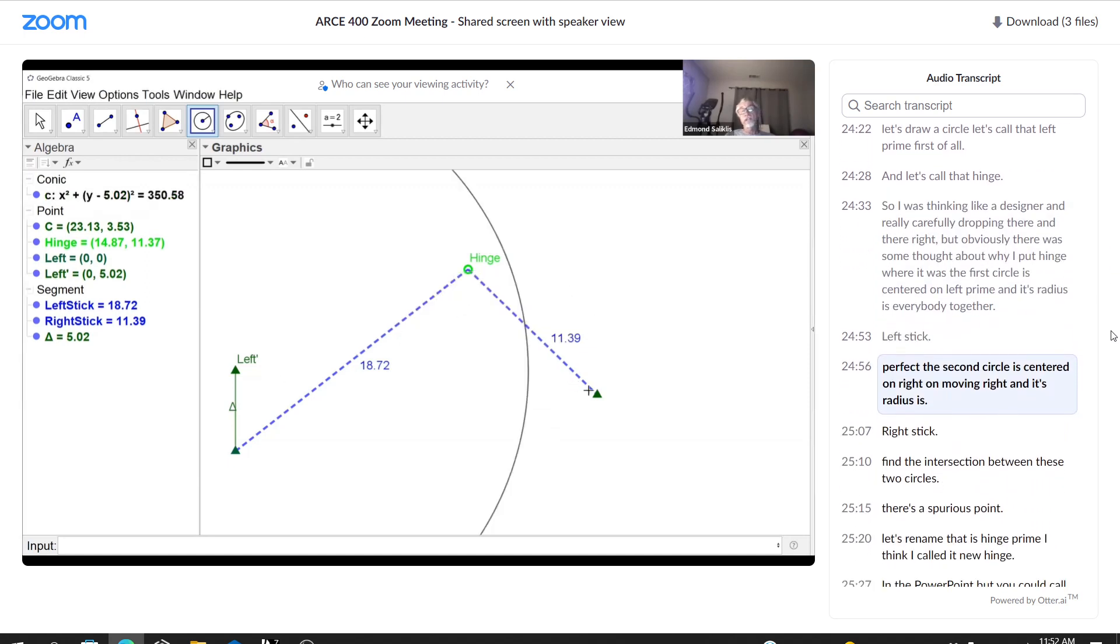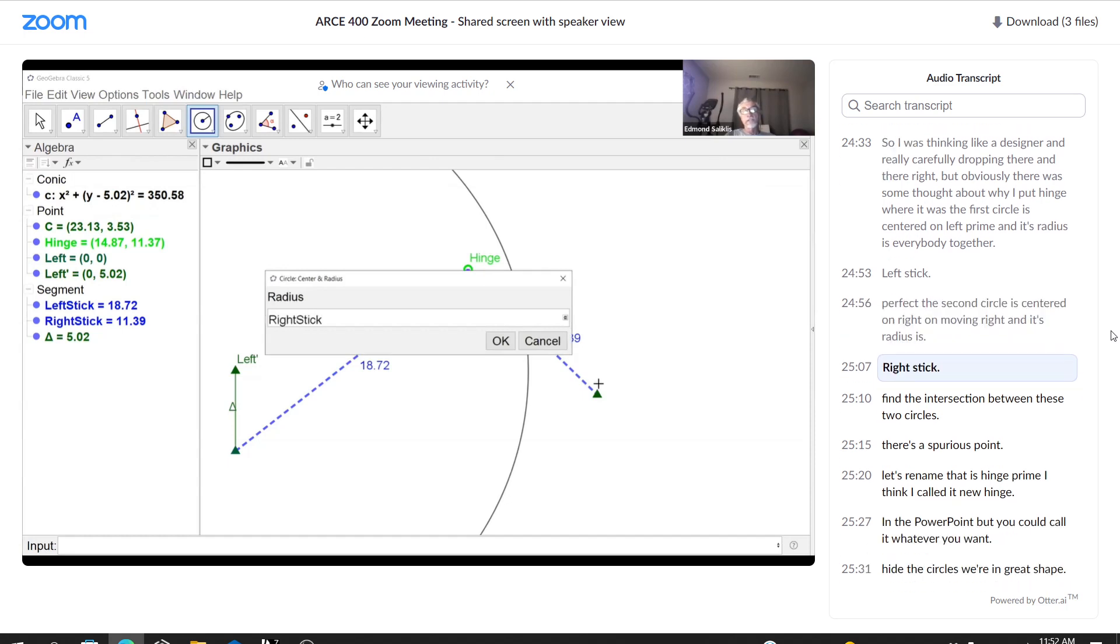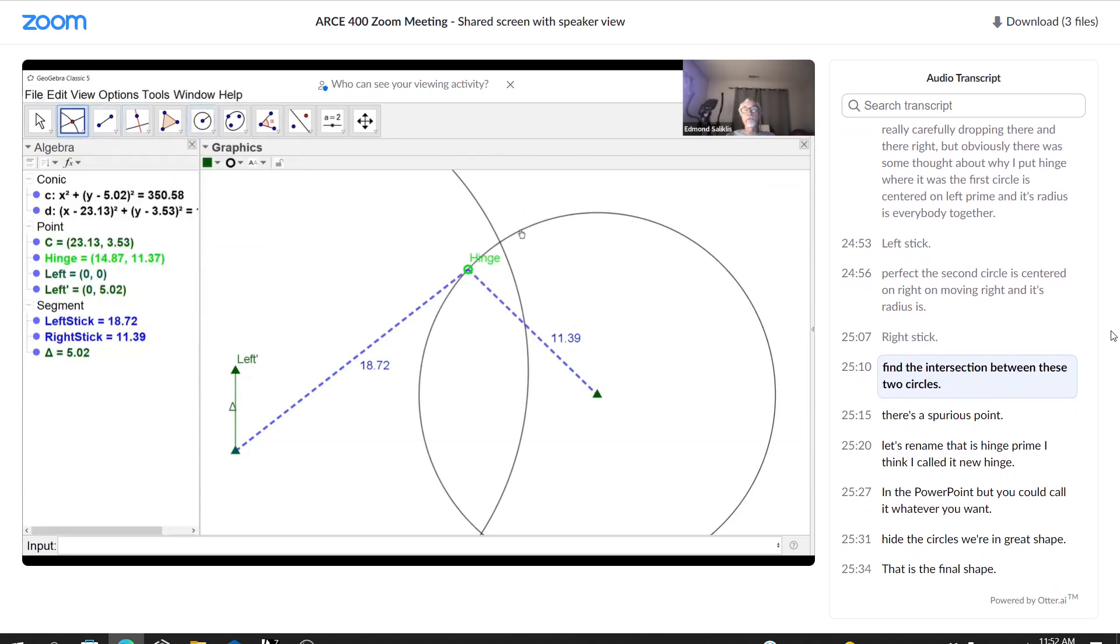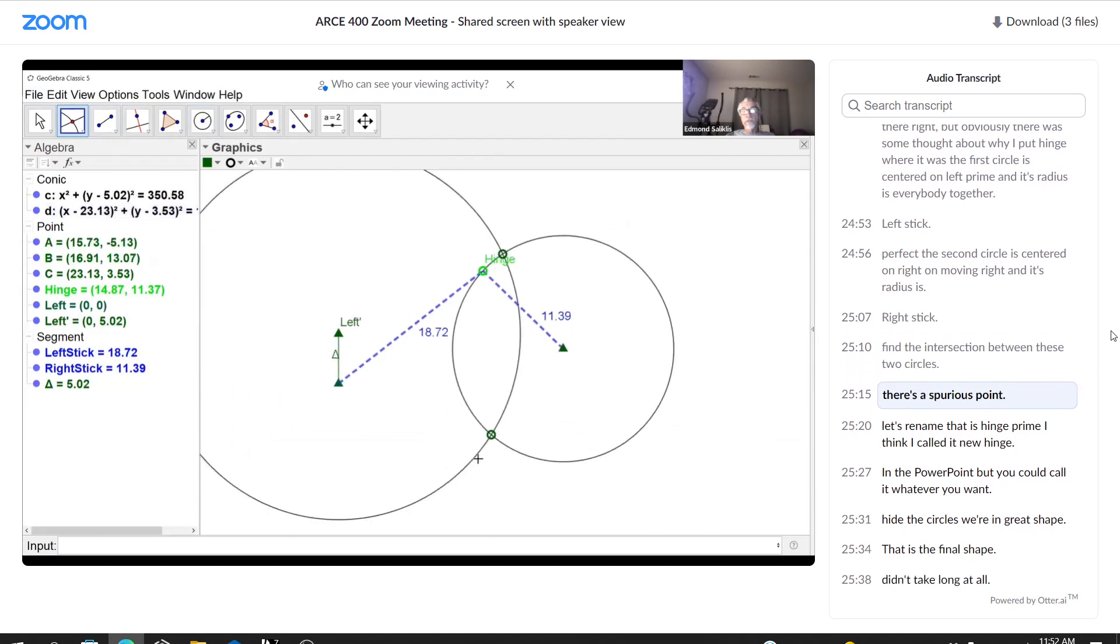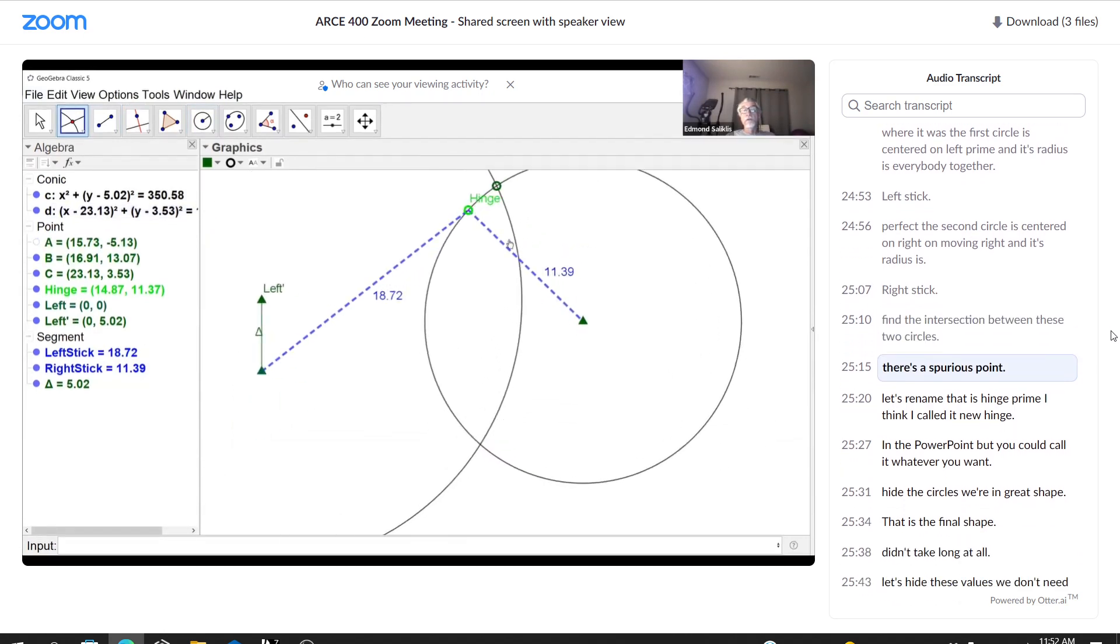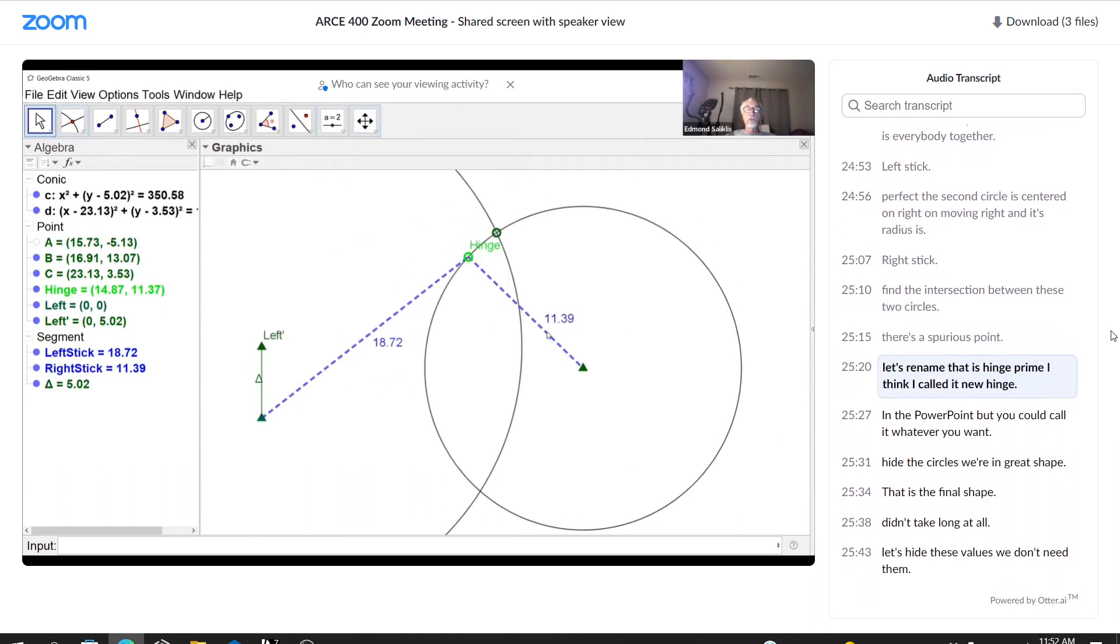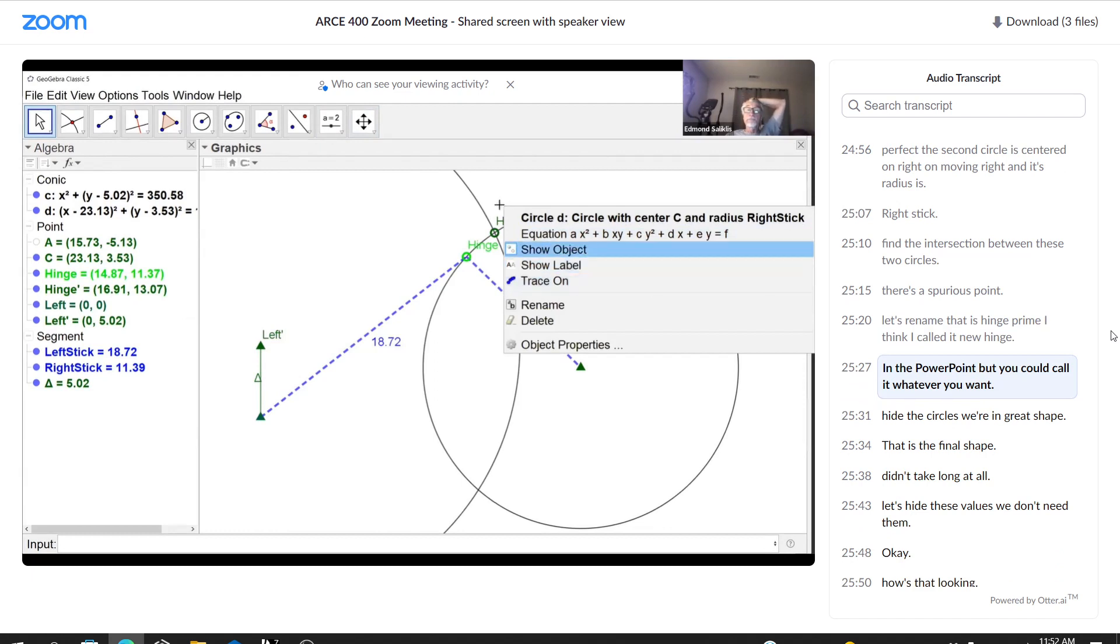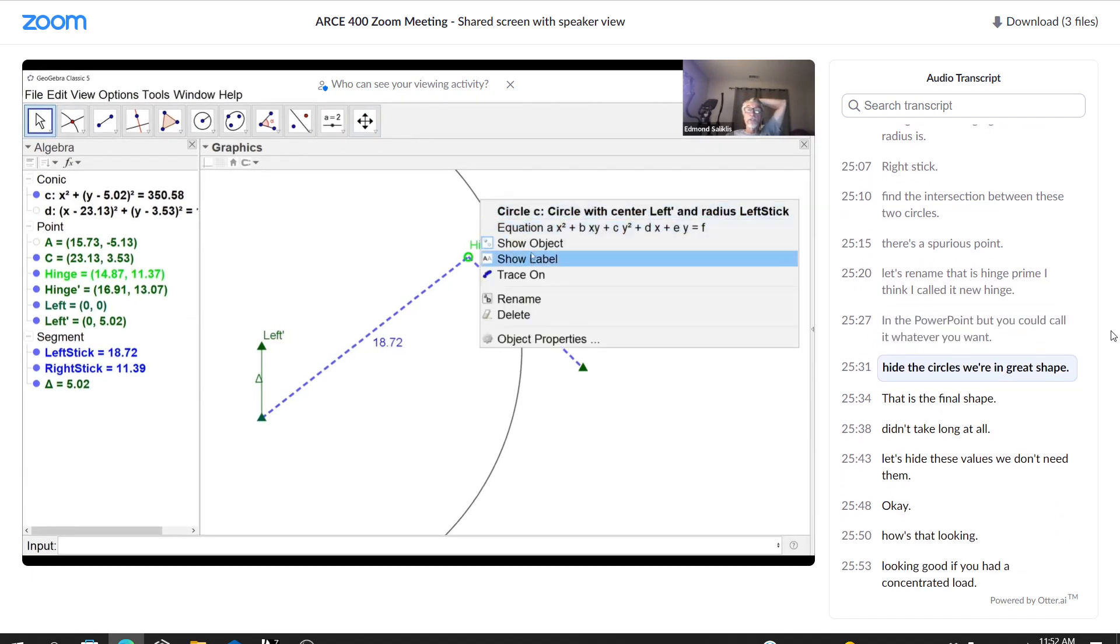So I was thinking like a designer and really carefully dropping it there and there, right? But obviously there was some thought about why I put hinge where it was. The first circle is centered on left prime and its radius is, everybody together, left stick. Perfect. The second circle is centered on right, on unmoving right. And its radius is right stick. Find the intersection between these two circles. There's a spurious point. Let's rename that as hinge prime. I think I called it new hinge in the PowerPoint, but you could call it whatever you want. Hide the circles. We're in great shape.